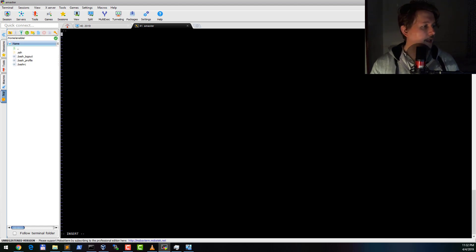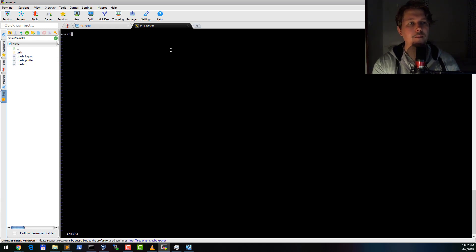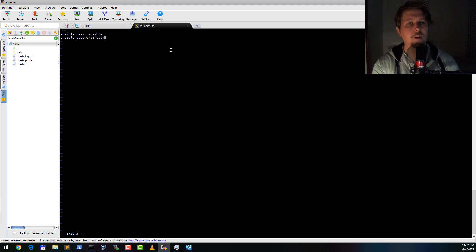So let's see how this looks like. We need an ansible_user which is going to be called Ansible. We need an ansible_password which is going to be start123.